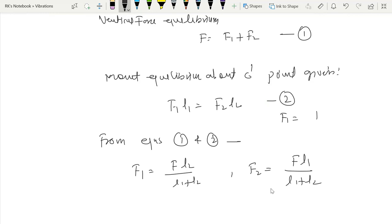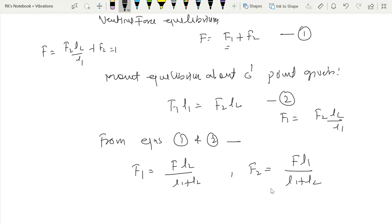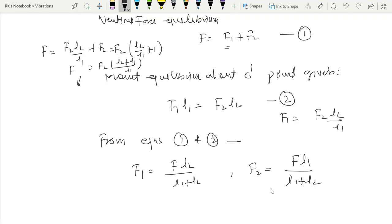Using these two equations we can write: f1 equals f·l2 over (l1 plus l2), and f2 equals f·l1 over (l1 plus l2). We can verify this by substituting f1 in terms of f2: f1 equals f2·l2/l1, and substituting into the force equation gives f2·(l2/l1 + 1) equals F, which simplifies to f2 equals F·l1/(l1+l2). Similarly f1 equals F·l2/(l1+l2).